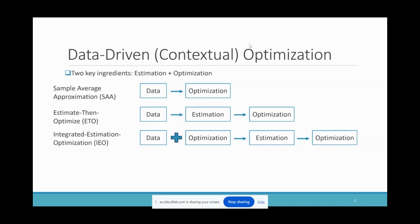Sample Average Approximation (SAA) is a well-known approach that directly uses the empirical distribution. Another direction is to use statistical inference: we can first fit the distribution using data and then solve the stochastic optimization using this fitted distribution, which we call Estimate-Then-Optimize (ETO). We can also fit the distribution using both data information and information from the downstream optimization problem, which we call Integrated Estimation-Optimization (IEO).